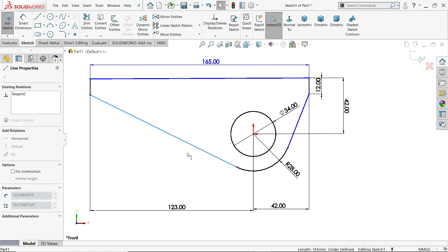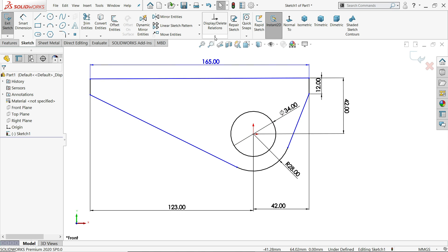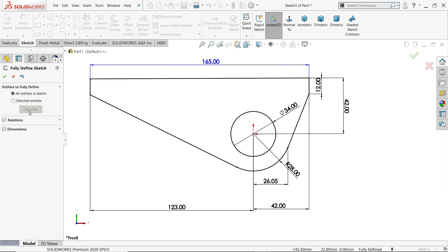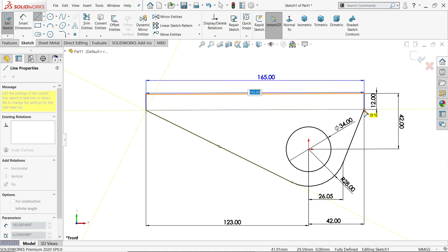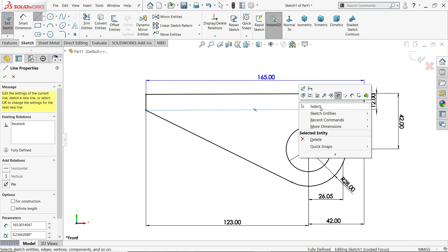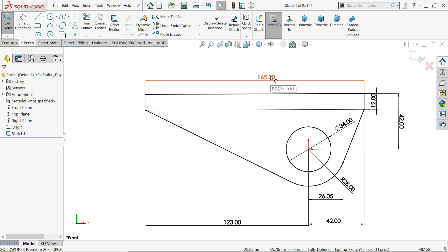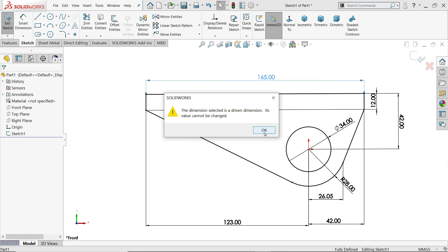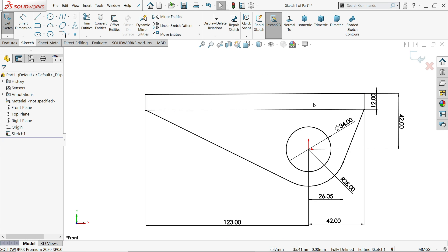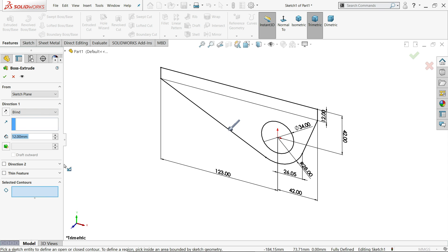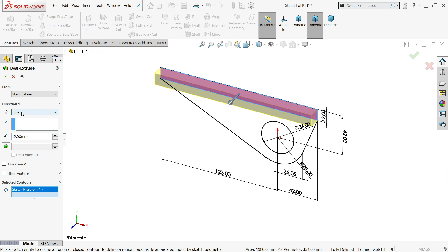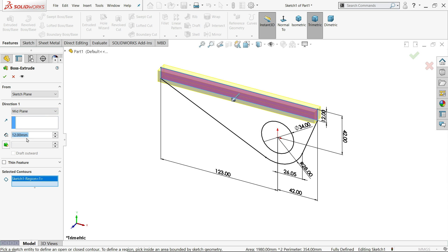If it's not showing as balanced, go to fully defined sketch and calculate. Let's add one more line. Go to features and choose extruded boss base. For the first option, we will choose mid-plane and set it to 66 millimeter.